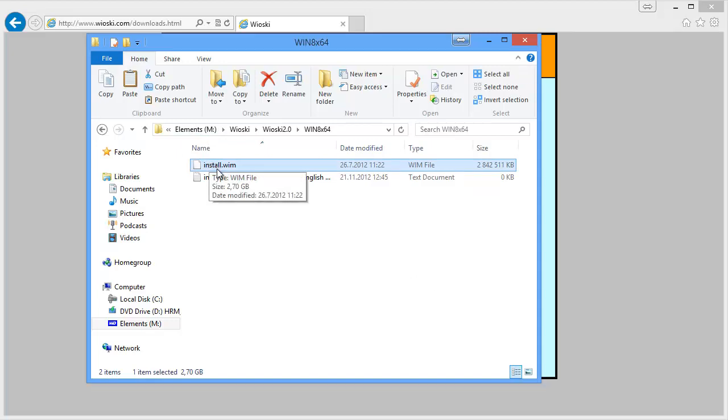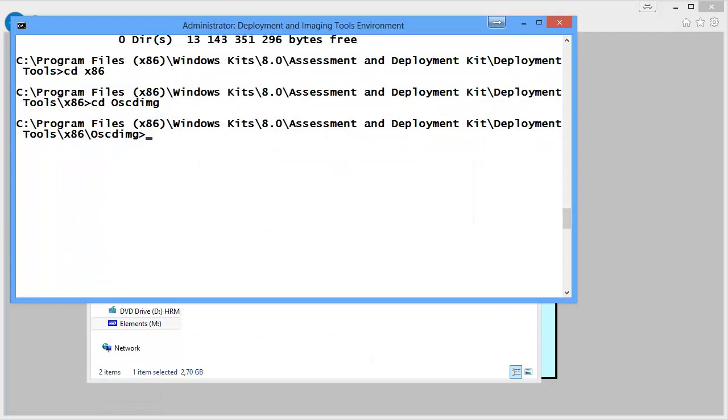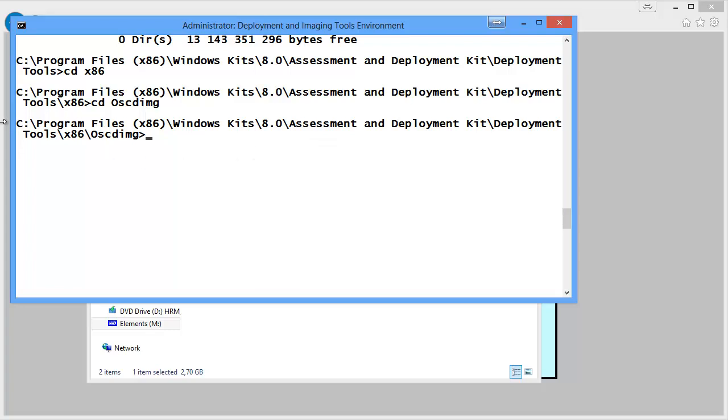We need to start up a command prompt. This is the command prompt that comes pre-built in ADK called deployment and imaging tools environment. Just remember to start it with UAC. You should change to this folder as it makes the parameters a little bit more easy. So change to C program files x86 windows kits 8.0 assessment and deployment kits deployment tools x86 oscdimg.